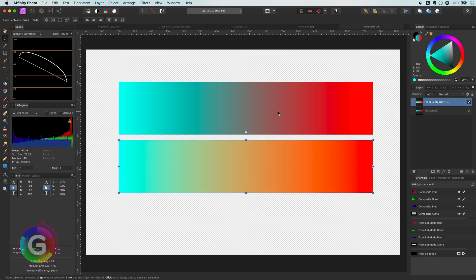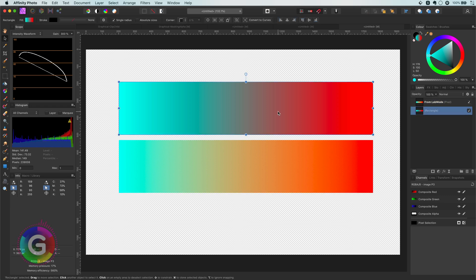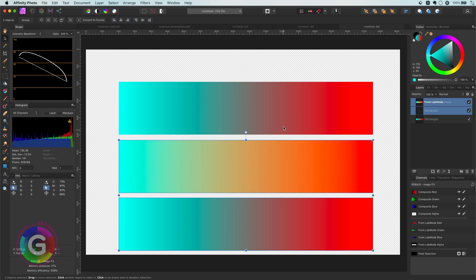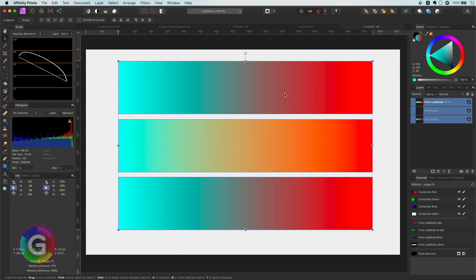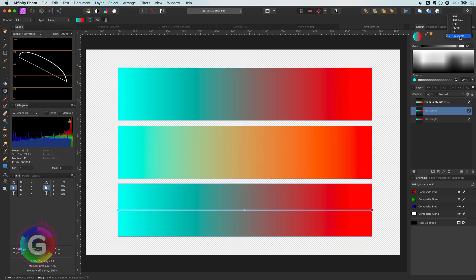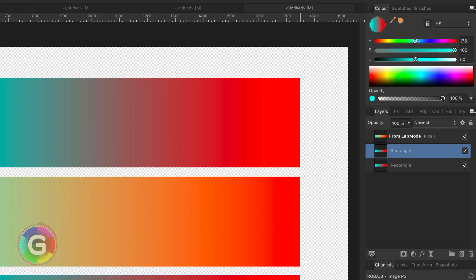I'll make another copy of the original and this time we will have a look at the HSL values. Let me switch my color selection pane to HSL sliders. If we look at our starting colors,